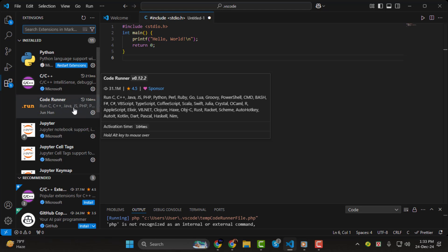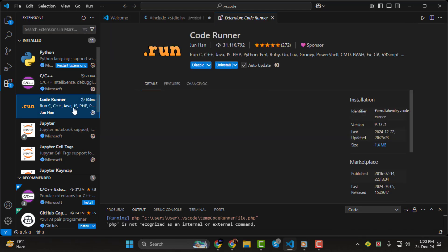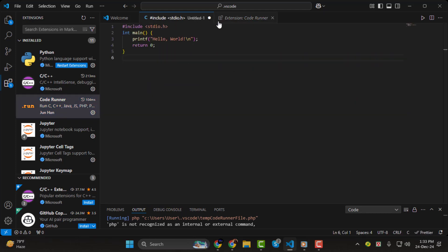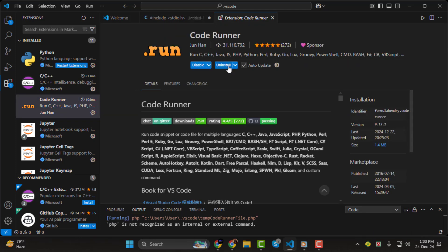Next, type Code Runner in the search bar. Look for the extension named Code Runner by Junhan. Make sure you select the correct one as it's a popular extension. Once you've found it, click the Install button and wait a few seconds for the installation to complete.